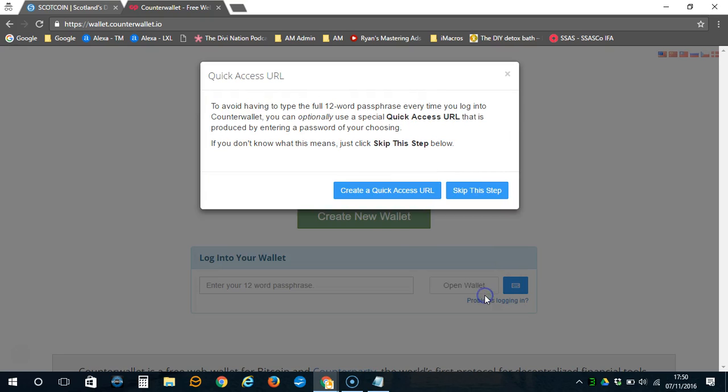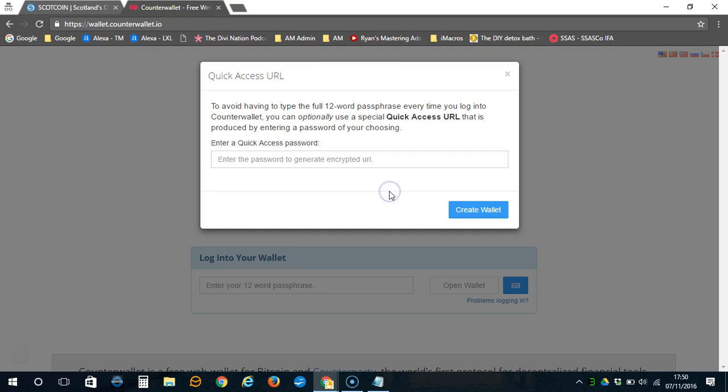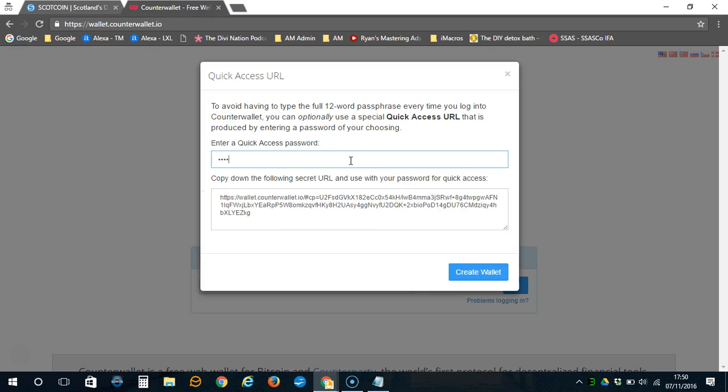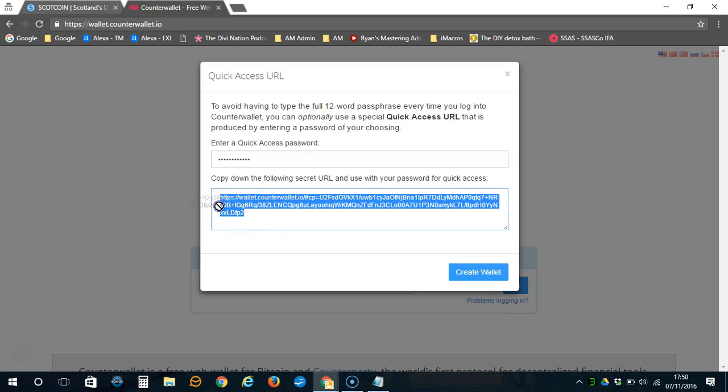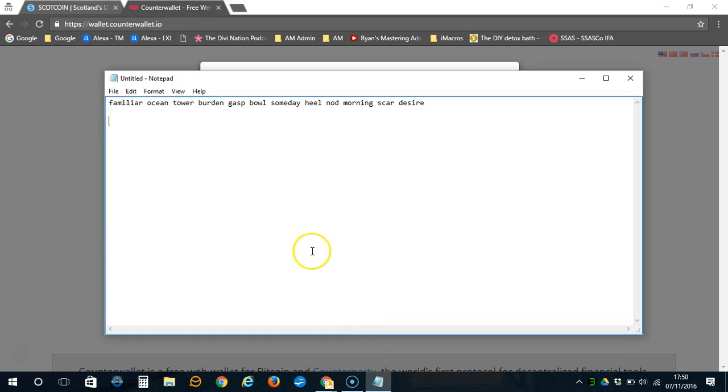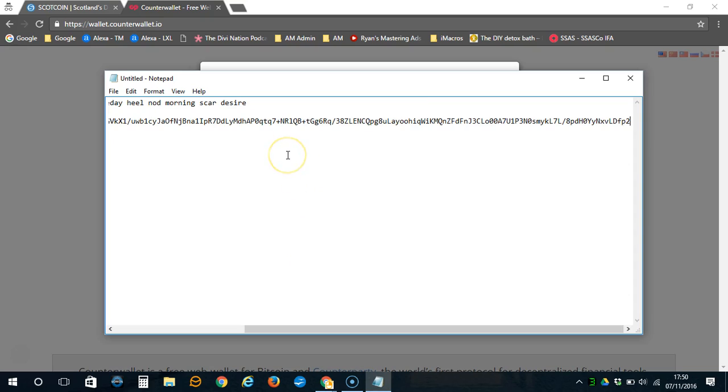Confirm that you have done so, then create a quick access URL. This will make it simple and easy for you to access your wallet. Now copy this into the same notepad document or bookmark it.